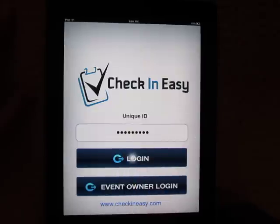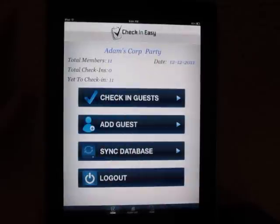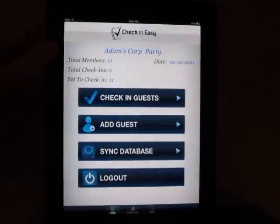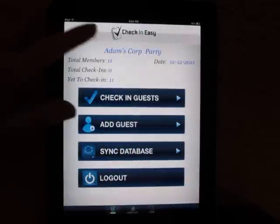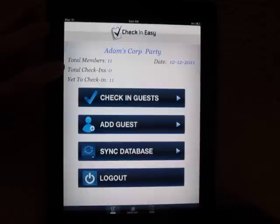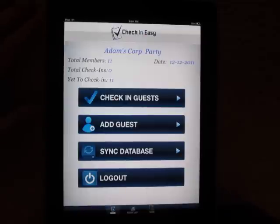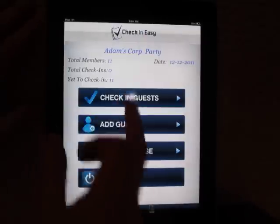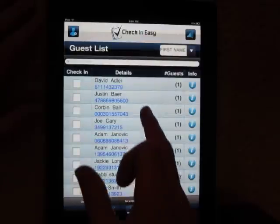So we're going to log into this event. You'll notice it right away — it tells you the name of the event, the total members, total check-in zero, yet to check-in is 11, and the date. So we're going to go ahead and check in some guests.